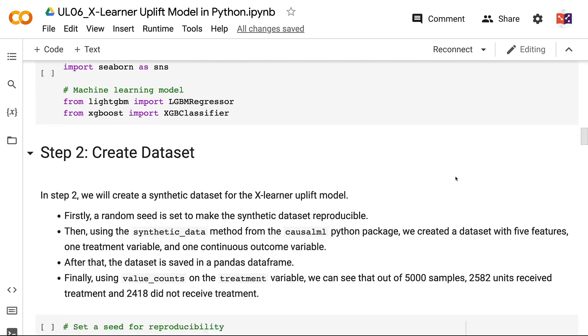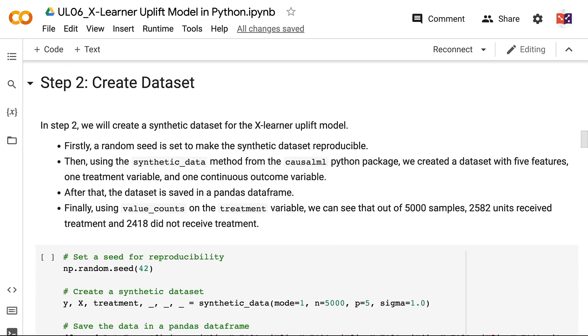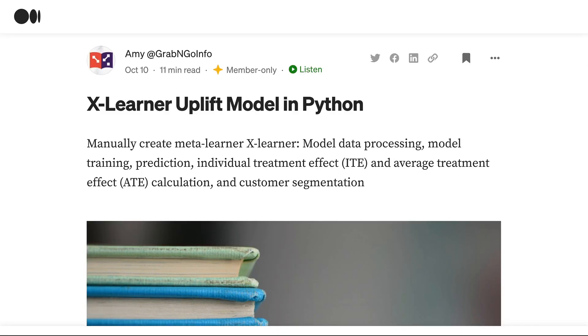To get the code for this tutorial, please check out my blog post on Medium.com. I will put the link in the video description.